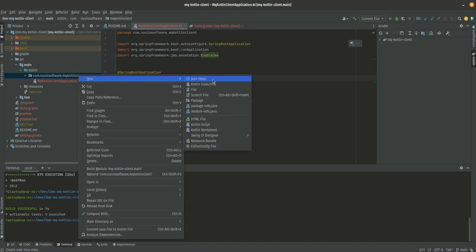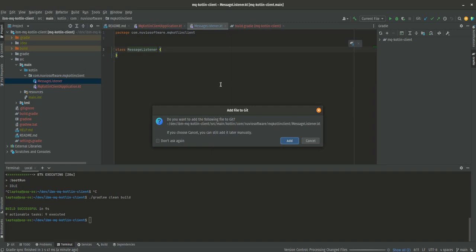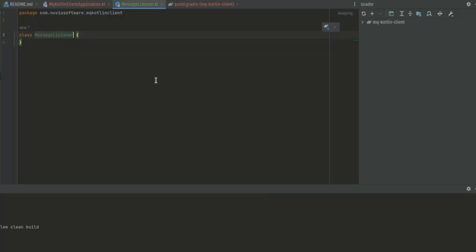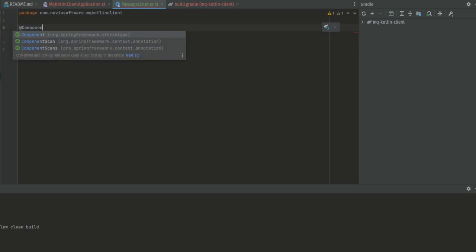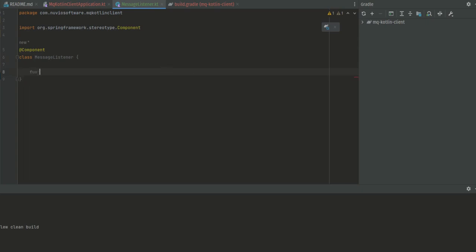We're going to create a new Kotlin class and call it MessageListener. I'm just going to annotate it with the @Component annotation, and in the MessageListener we're going to create a function that receives the message.